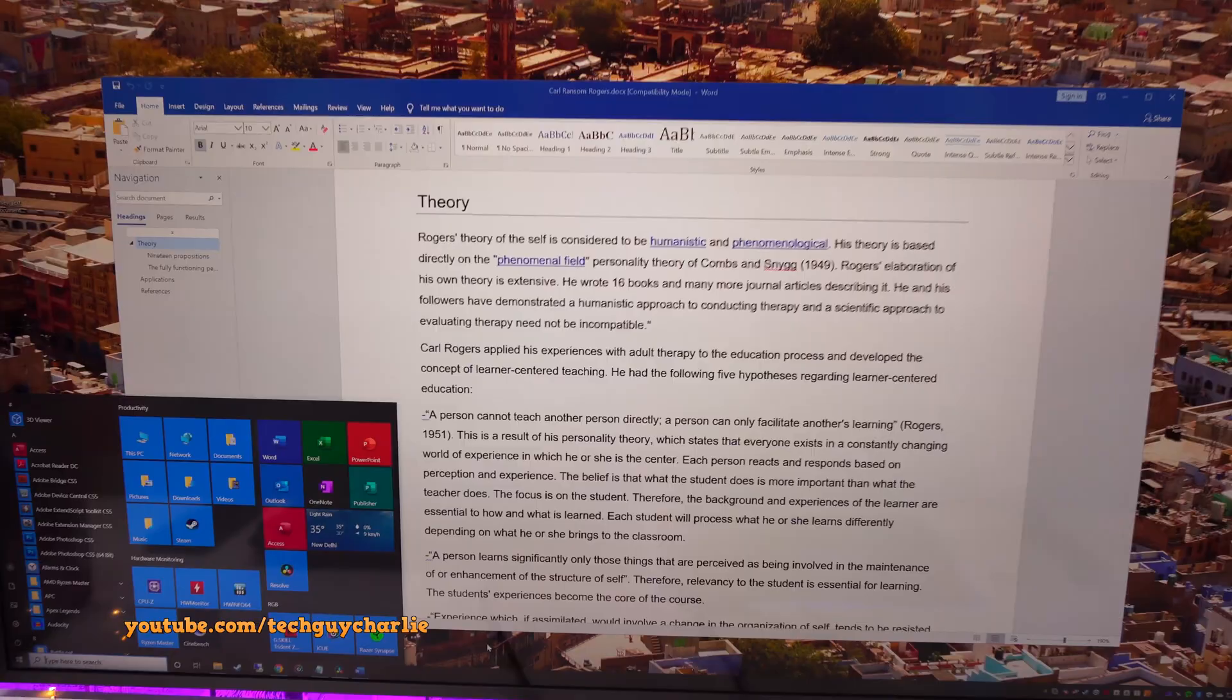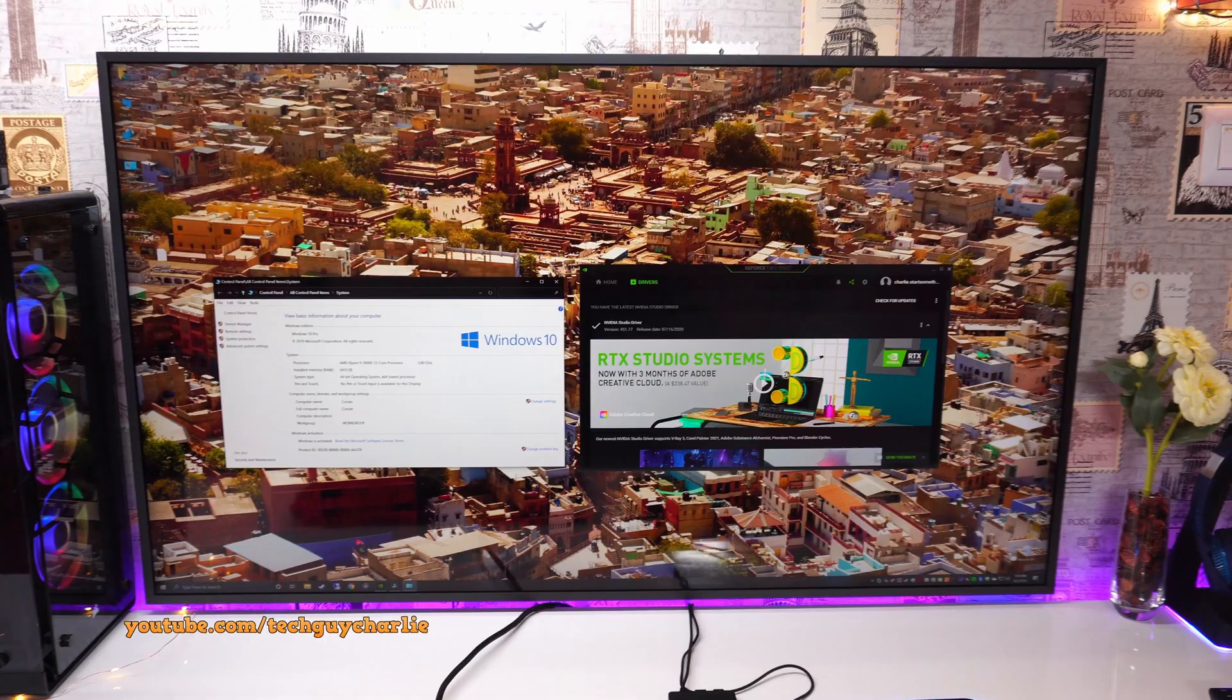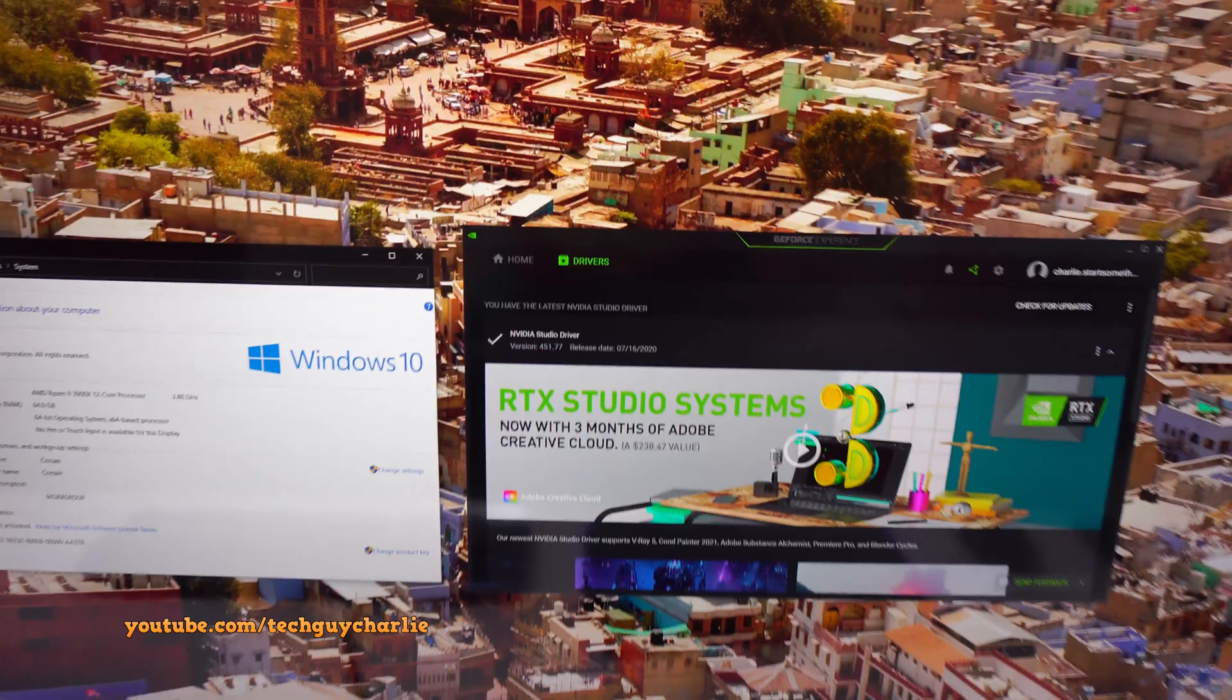So before we begin, I am assuming that you are running the latest version of Windows and that you have connected your PC to the TV using an HDMI cable. And also that you have updated your graphics driver to the latest version.